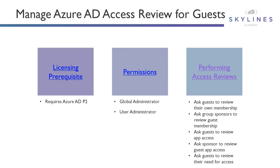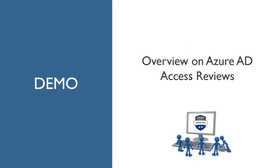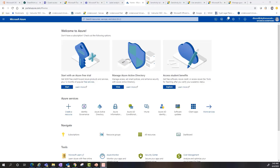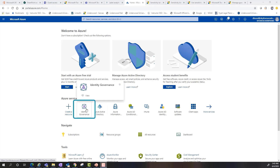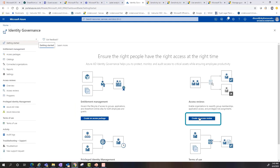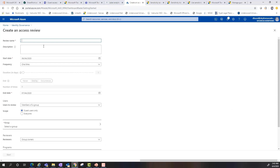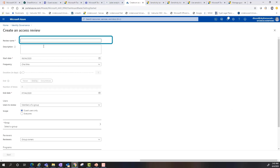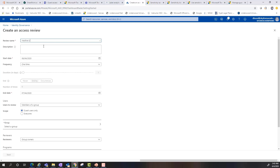If you want to learn more about access reviews within Azure AD, click the links below this video. Let's dive into our second and last demonstration of the module — a quick overview on Azure AD access reviews. Here we are in the Azure portal. We're going to go into the identity governance section and dive into creating an access review. We'll call this 'inactive users,' give it a description — inactive users over a period of 90 days. We'll set the start date for today, set it to quarterly, roughly 90 days, and then end the review at another point in time.